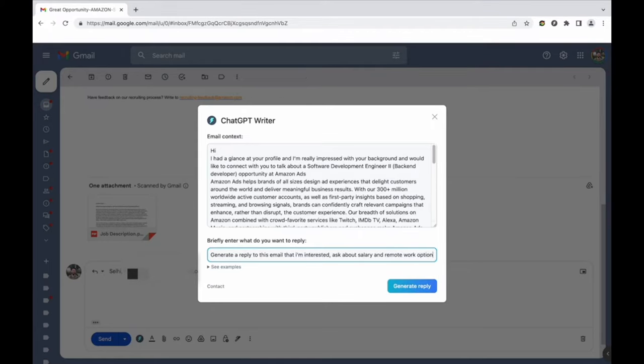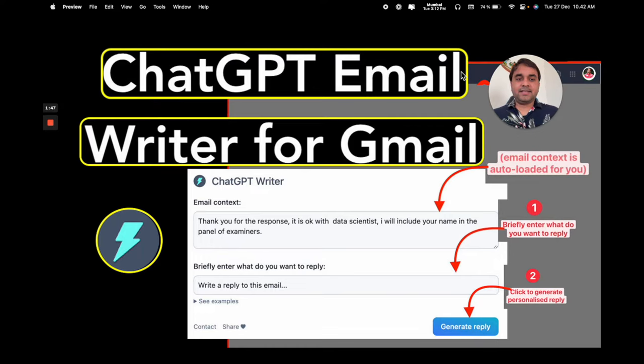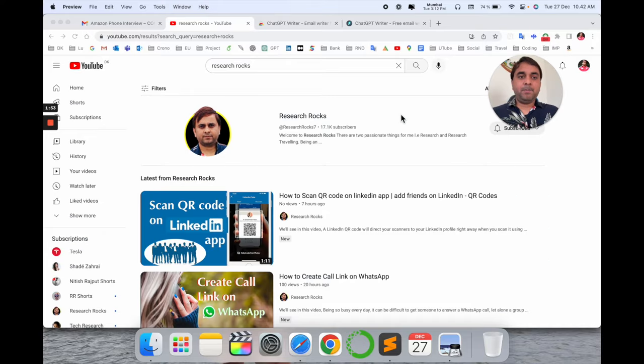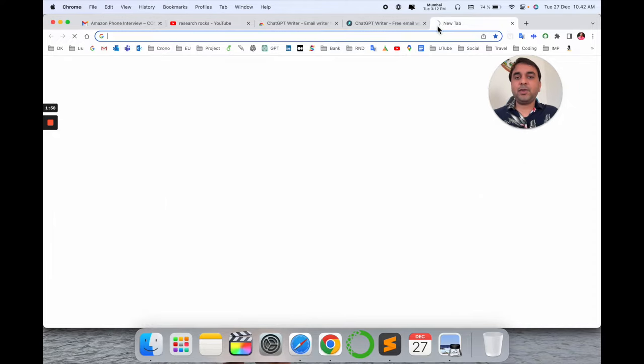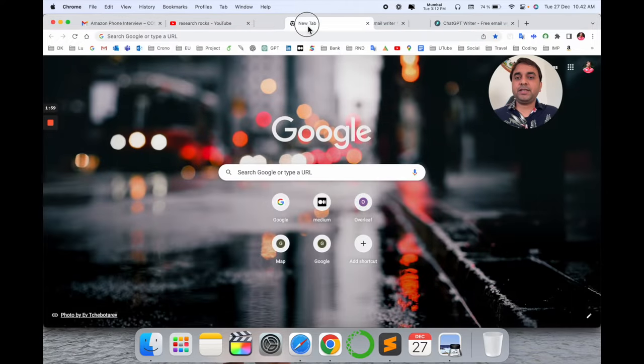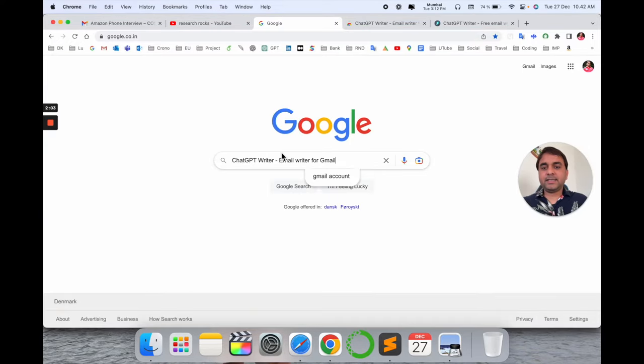Using this video you can solve your problem very easily and write very interesting emails with meaningful words using ChatGPT. So how to use it? Let's start with a demonstration. Before we start, please subscribe to our YouTube channel Research Rocks.